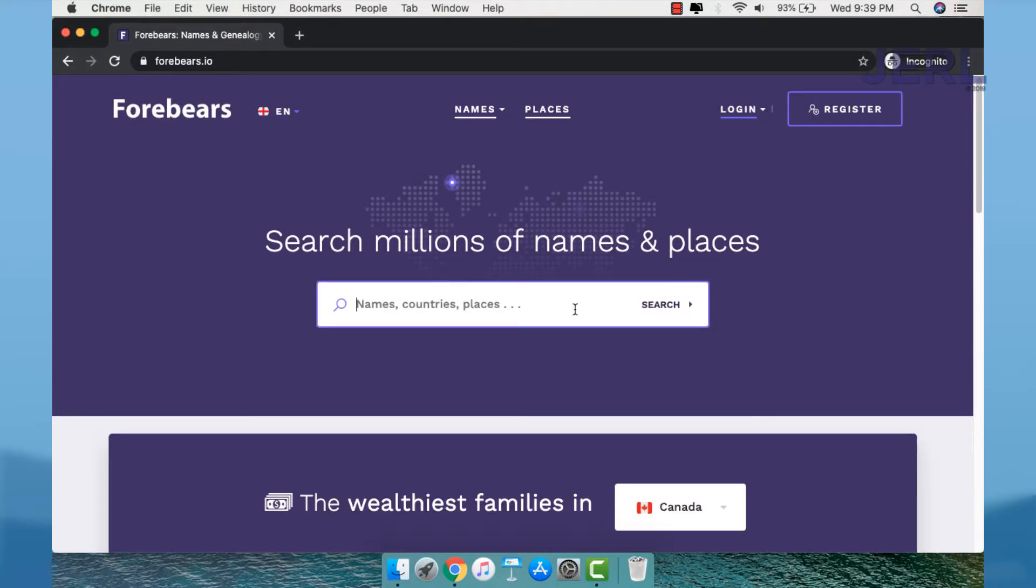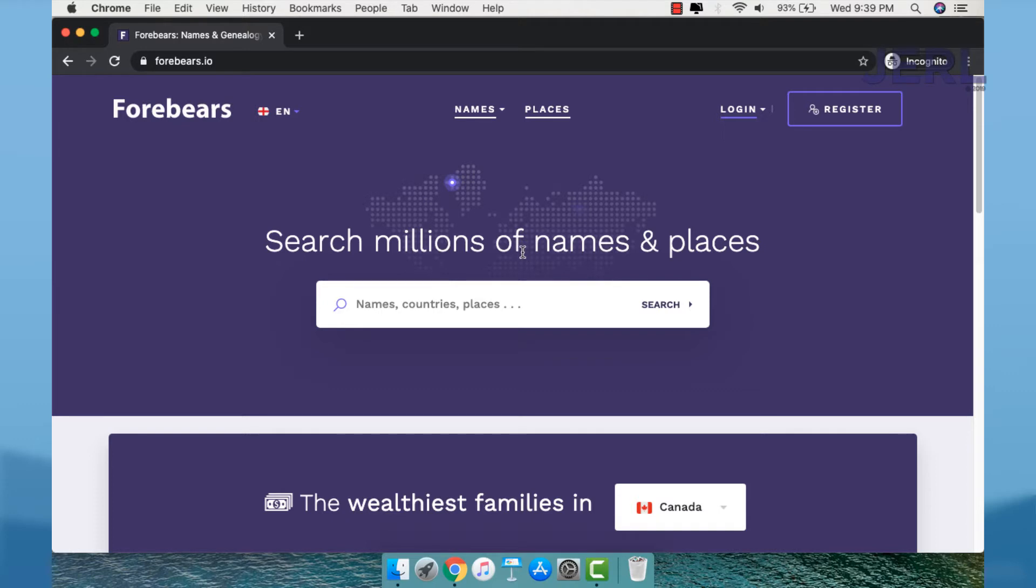Good day everyone, welcome to another video. Today I will show you how to trace your surname and how to check what are the top surnames in your place.